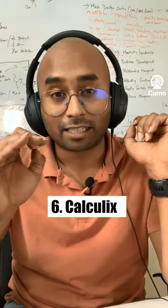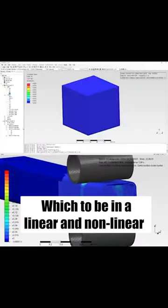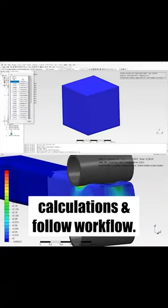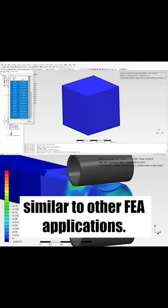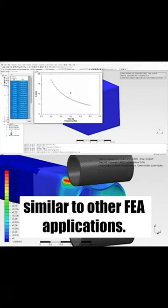Number 6 is Calculix, which can do linear and nonlinear calculations and follows a workflow similar to other FEA applications.